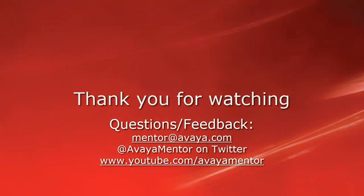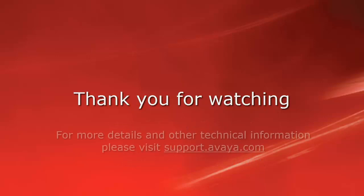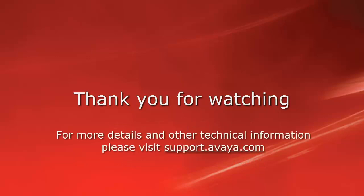Thank you for your time today. We welcome comments, questions, and feedback at mentor@avaya.com or on Twitter @AvayaMentor. For more details or related information, please visit support.avaya.com. Thank you for choosing Avaya.